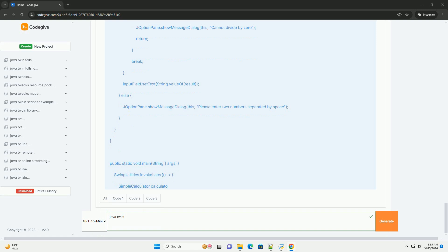Conclusion. Java Swing is a powerful tool for creating desktop applications. This tutorial covered the basics of setting up a simple calculator. You can expand this application by adding more features, such as additional operations, error handling, and a more sophisticated user interface. If you meant something else by java twist, please provide more details, and I'll be happy to assist.